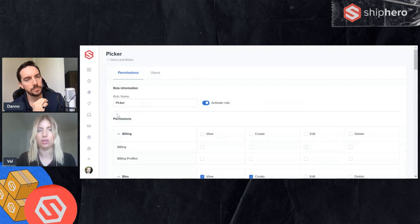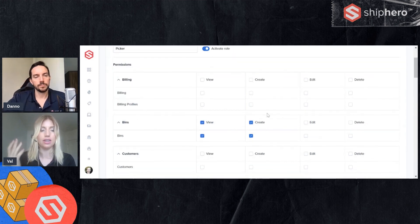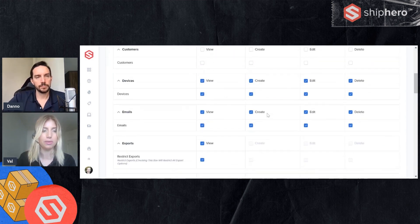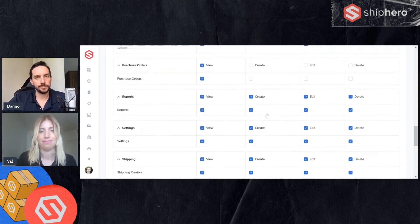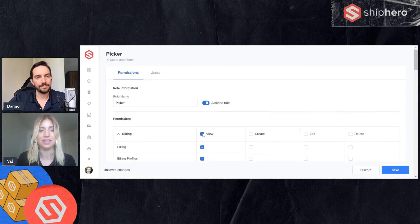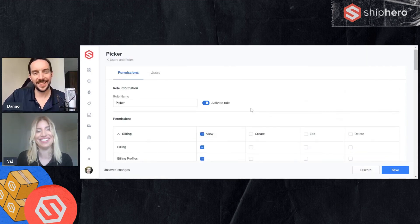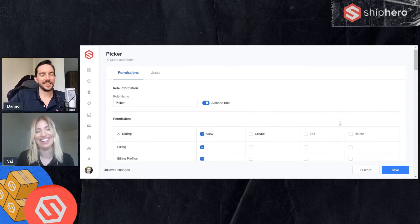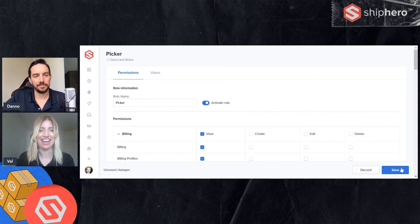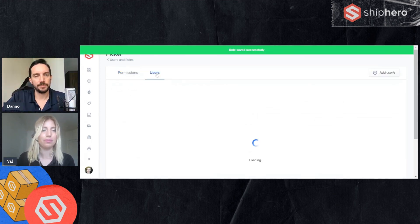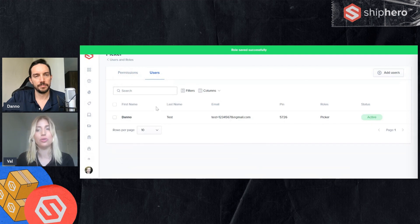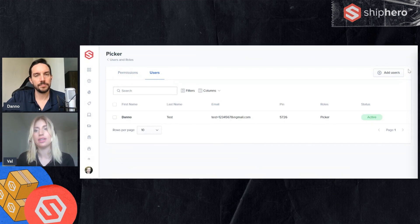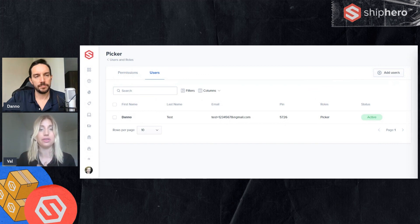If you are an admin and you have the privileges to do so from this page, you will be able to go into a role and modify it. If you were like, ah, do you know what? Our pickers really do need to do, I don't know, billing. You can go in and hit save and add that permission. And then you can also see who is already assigned to this role, as well as add users from here as well. So you have options to do it from either page.